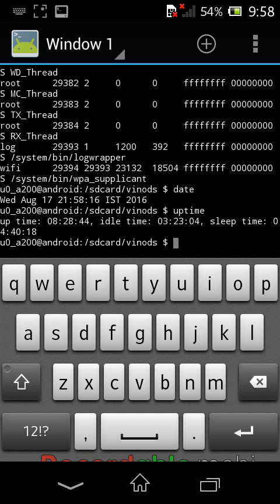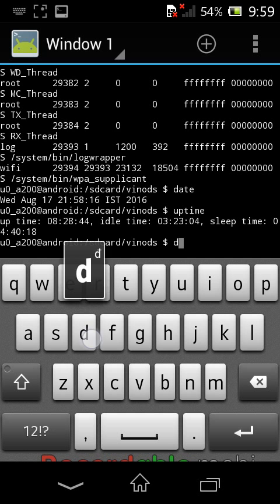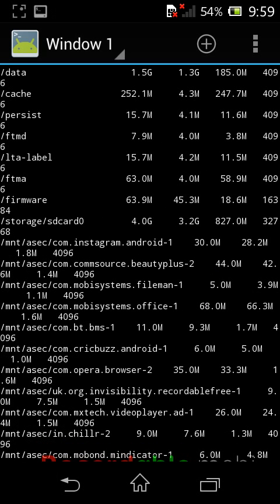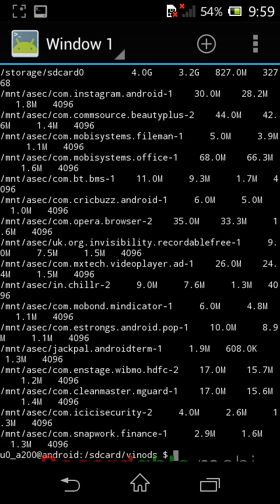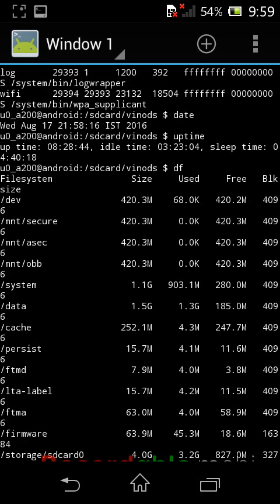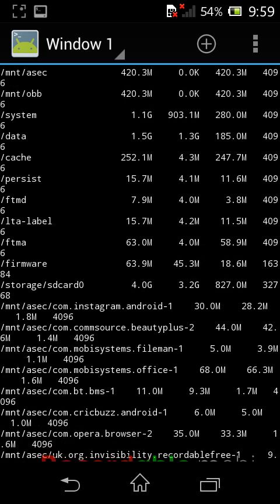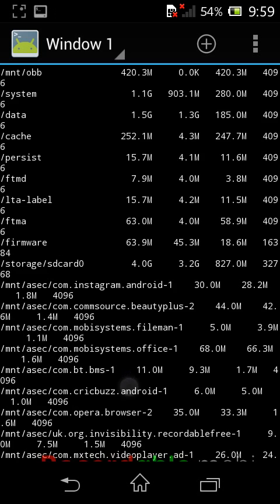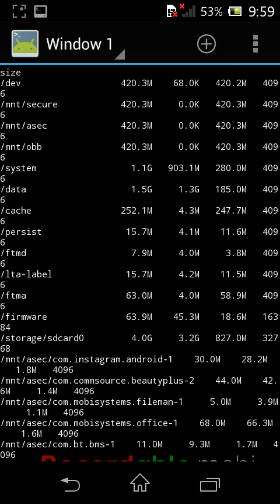The df command shows the size of your disks. Typing df and pressing enter displays disk usage for all mounted filesystems. For example, a folder shows 30 MB total with 28 MB available, and the sdcard shows 4 GB total, 3.2 GB used, with 827 MB free.